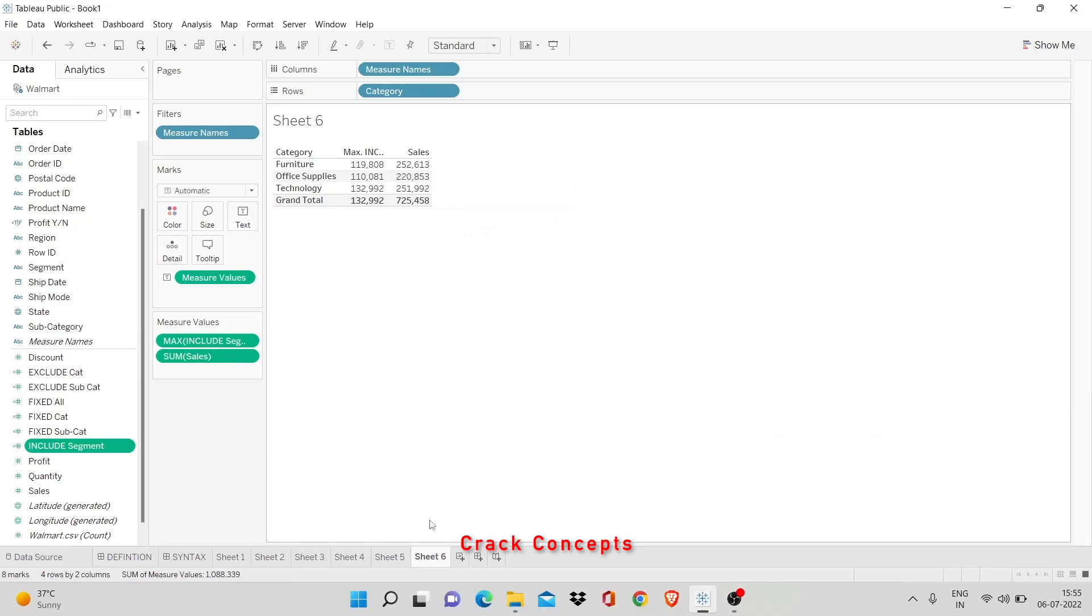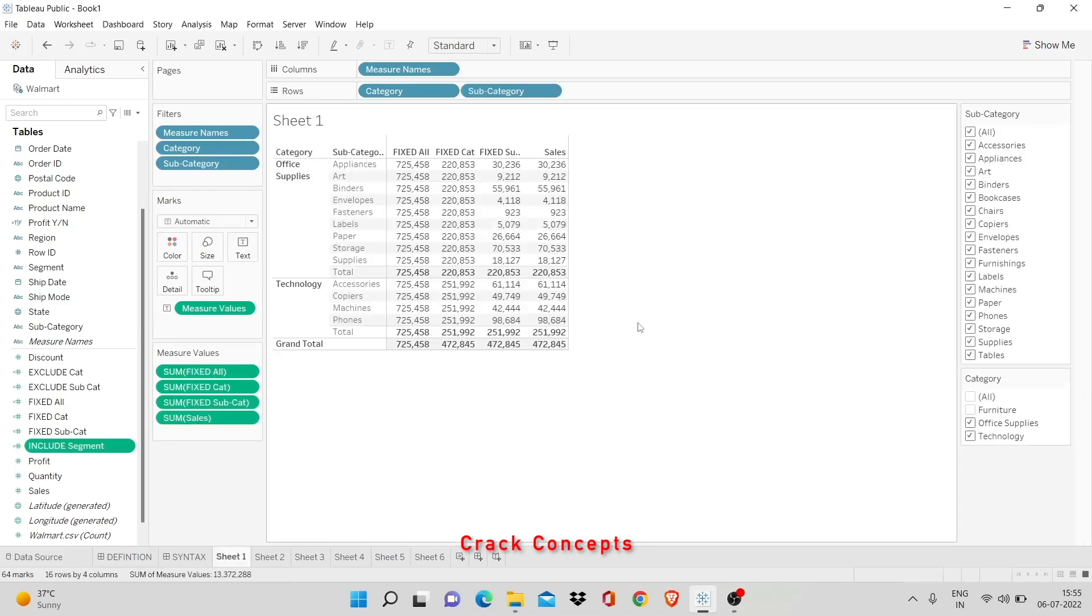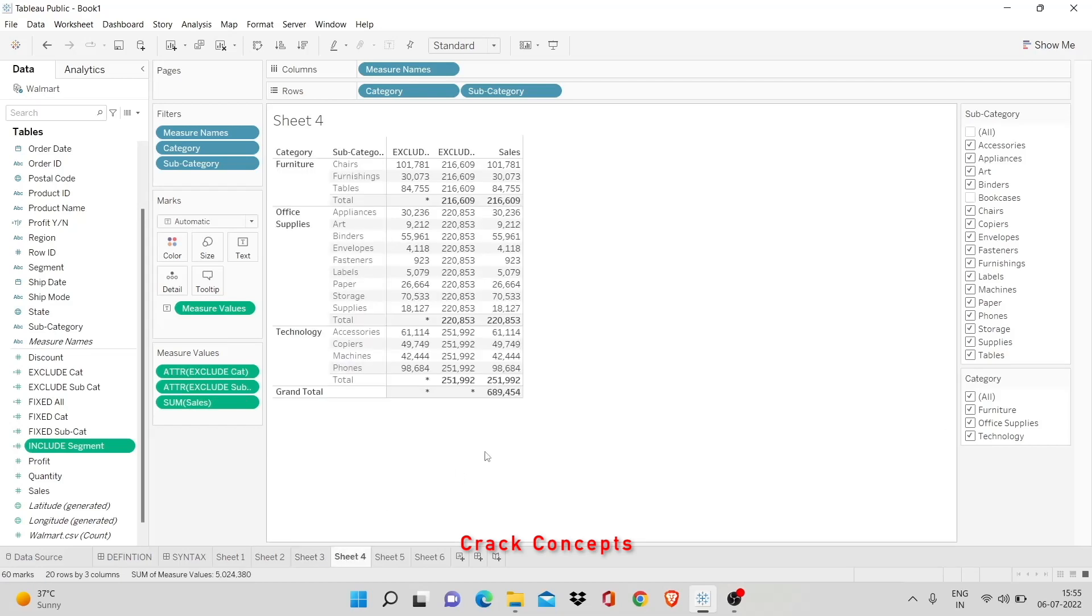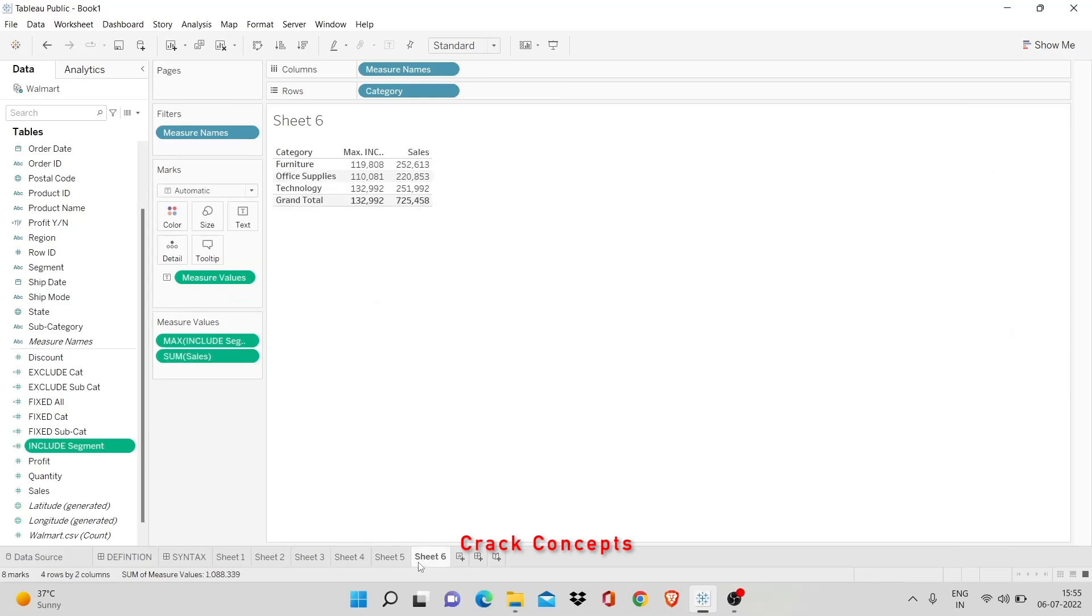Once again, a quick review. Fixed is independent of all filters that you may work with, and exclude pretends that a certain parameter does not exist in your Tableau visualization, while include pretends that it does exist. That's all for level of detail. Hope it was helpful.